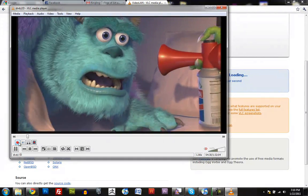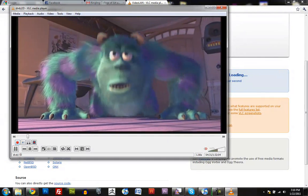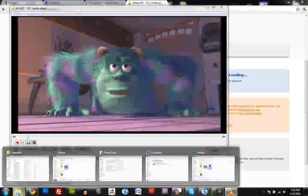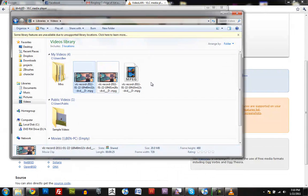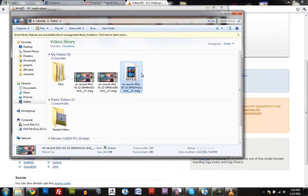So I'm just going to click Record again, and that stops the recording, and if I go to my Videos folder, there's the file.